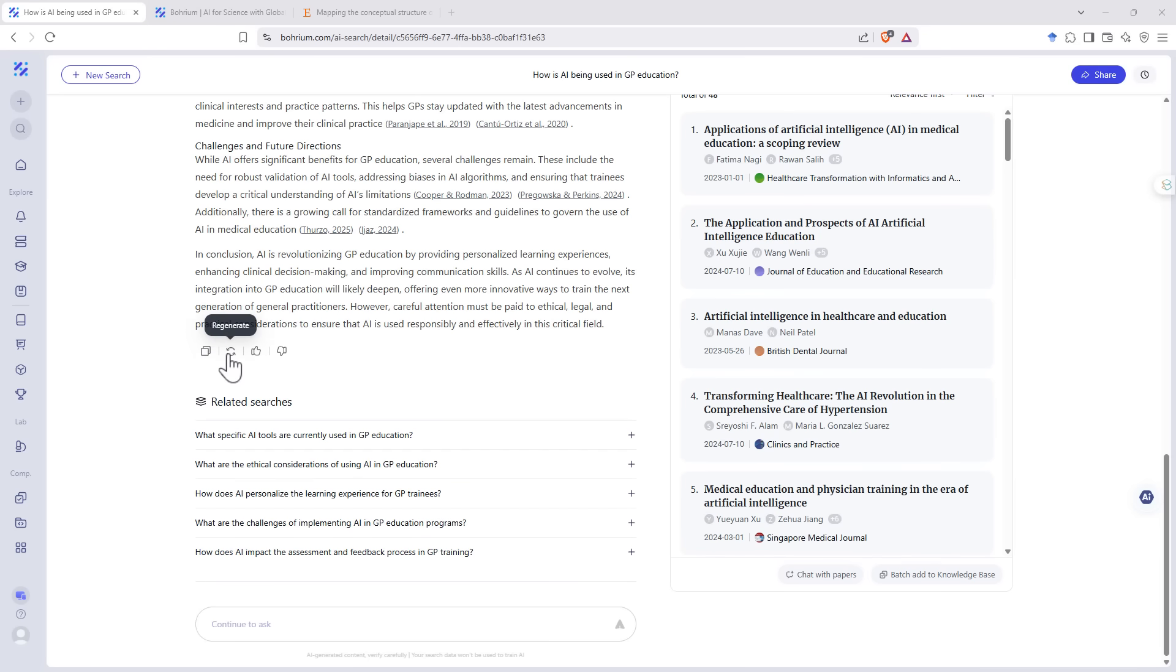We can copy it out. We can regenerate and sometimes regenerating will give us a slightly different response second time through. Also gives us related searches as well.